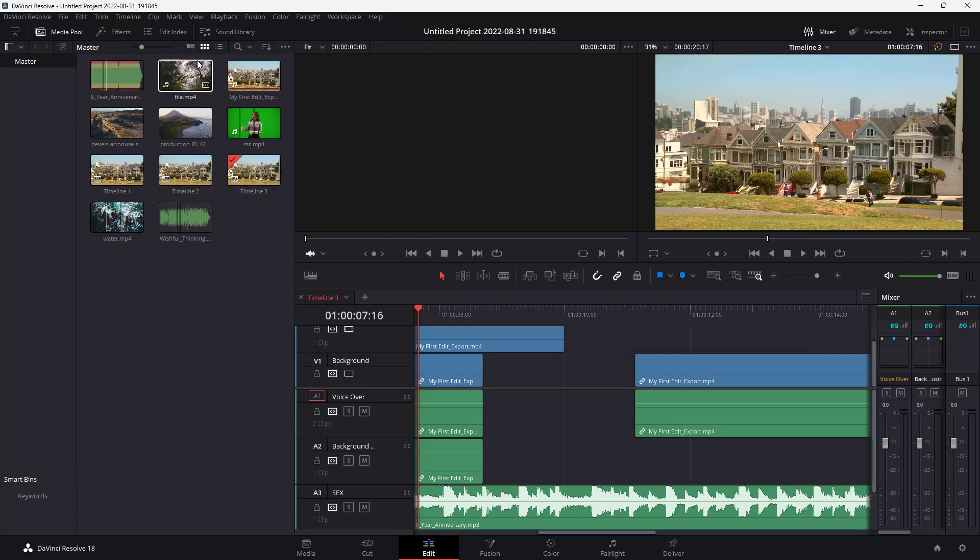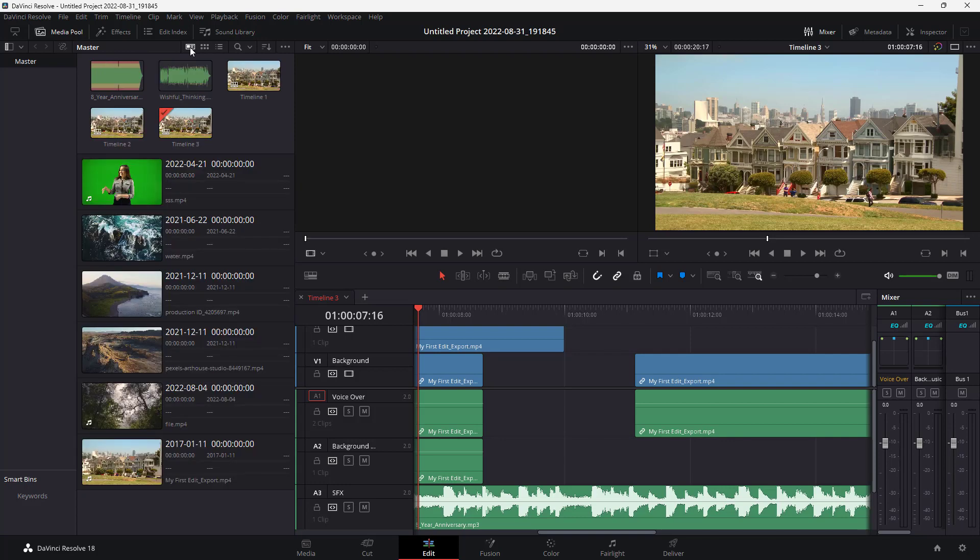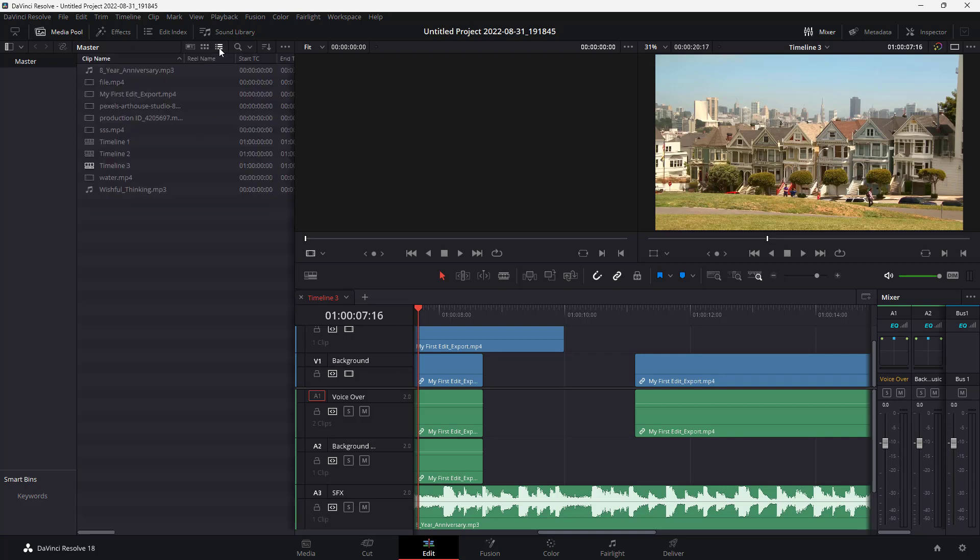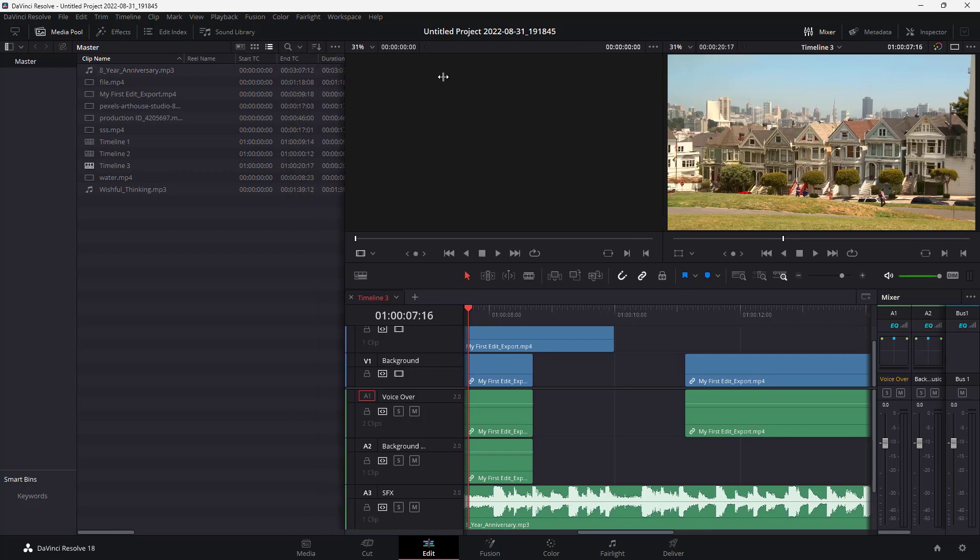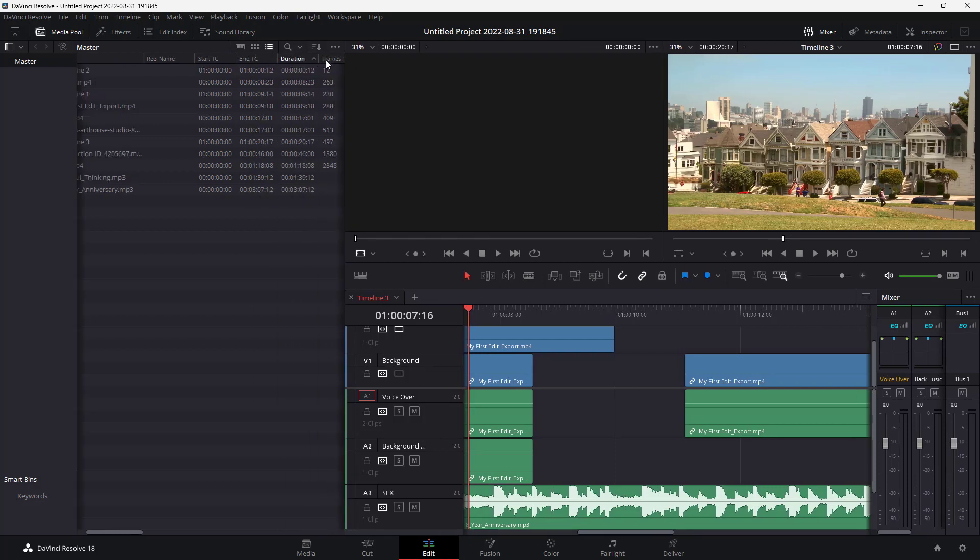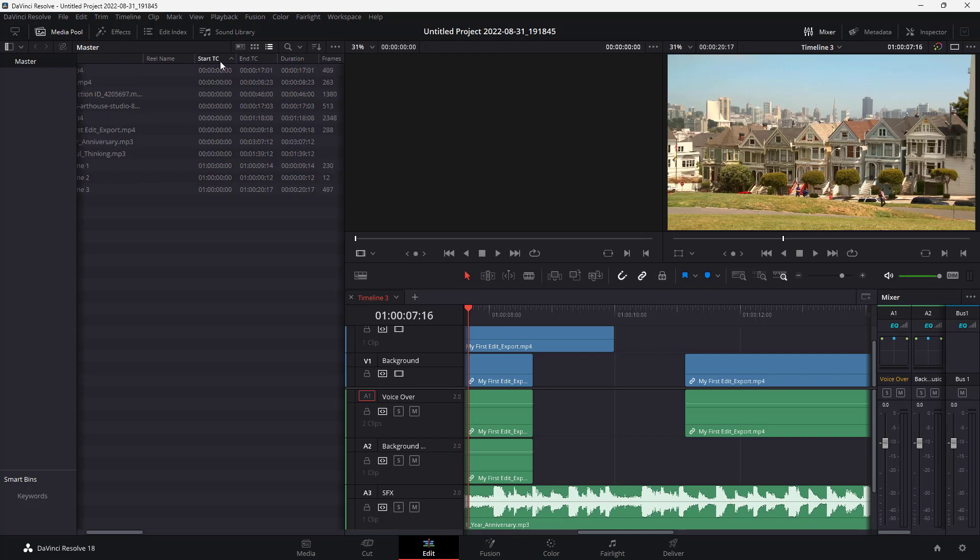You can see that this is the media pool. You can go around and see different views. If I go to the list view, I can pull this out. Then you can see that I can click on each one of these properties.